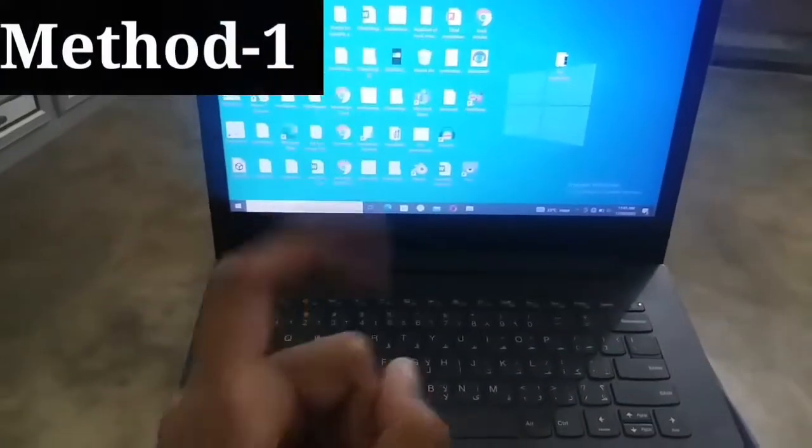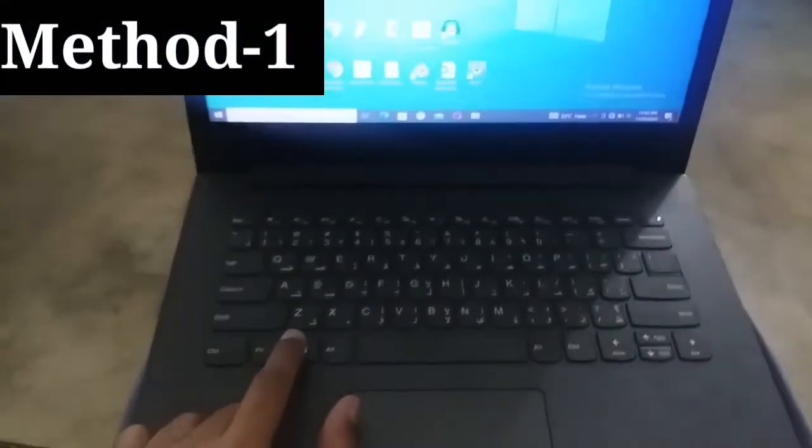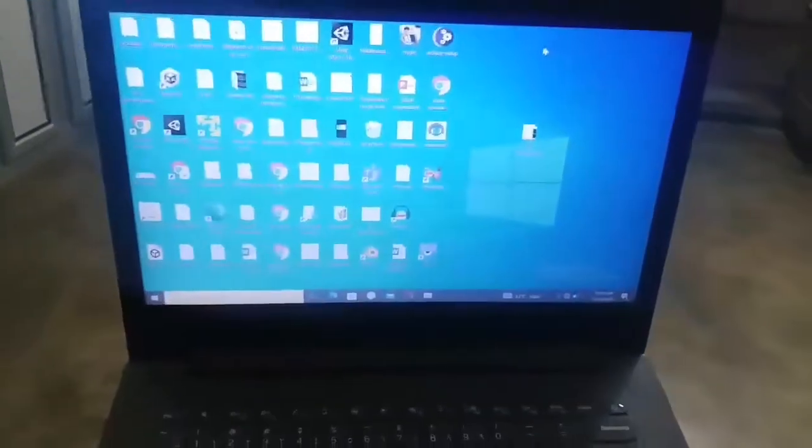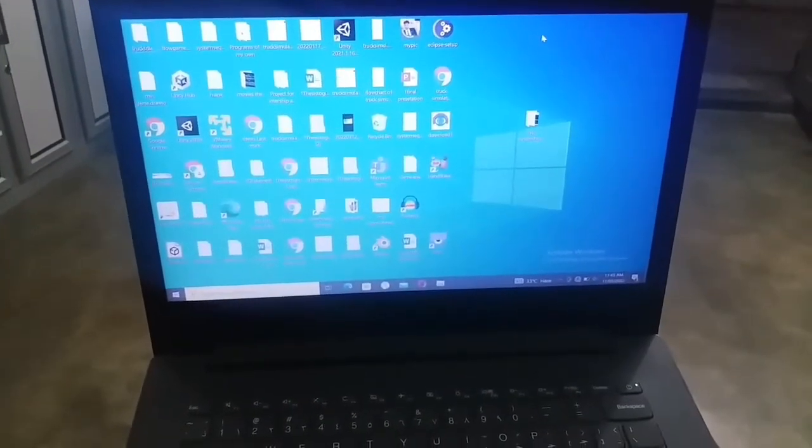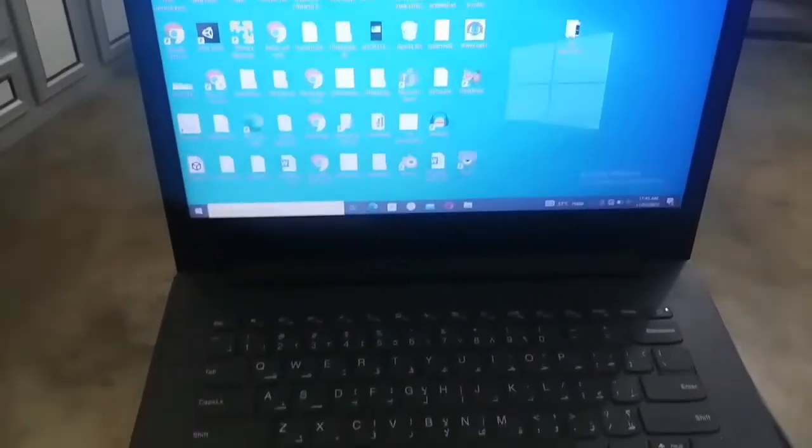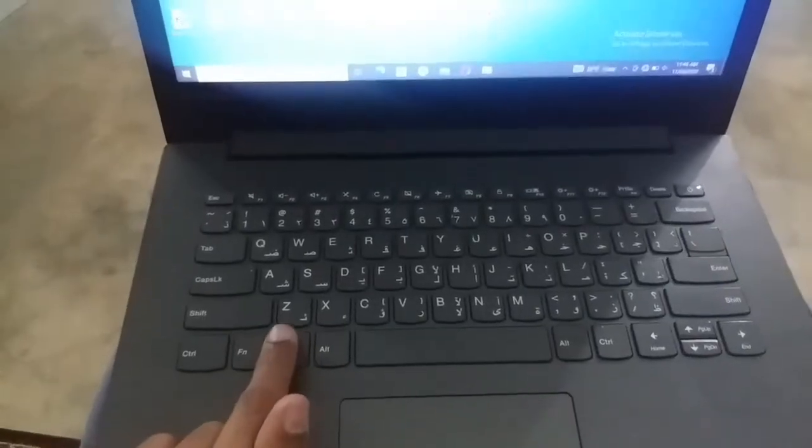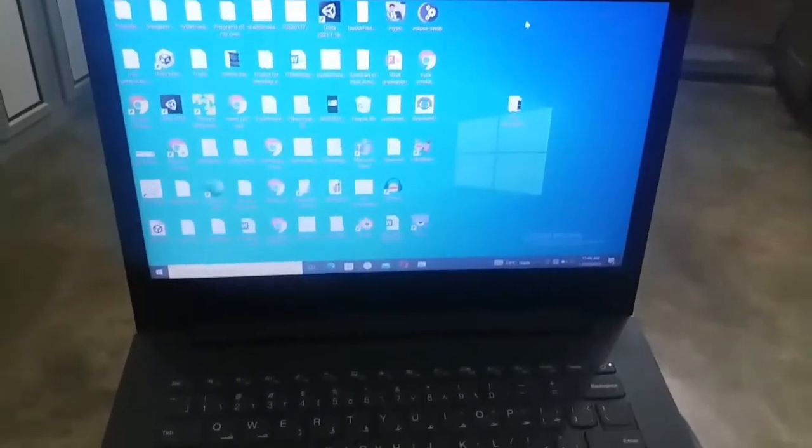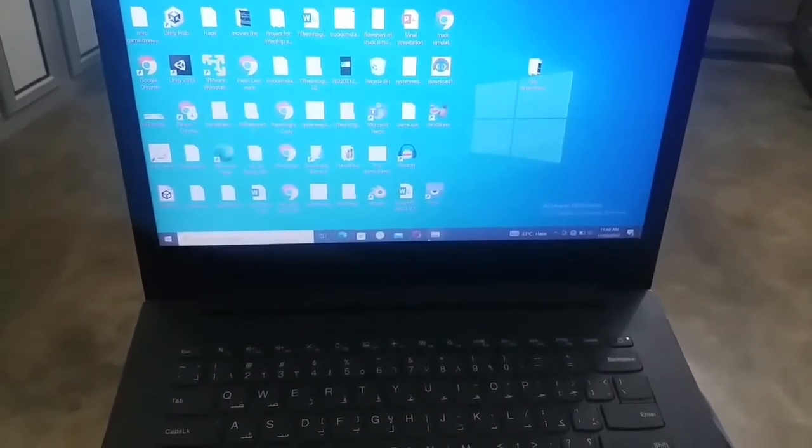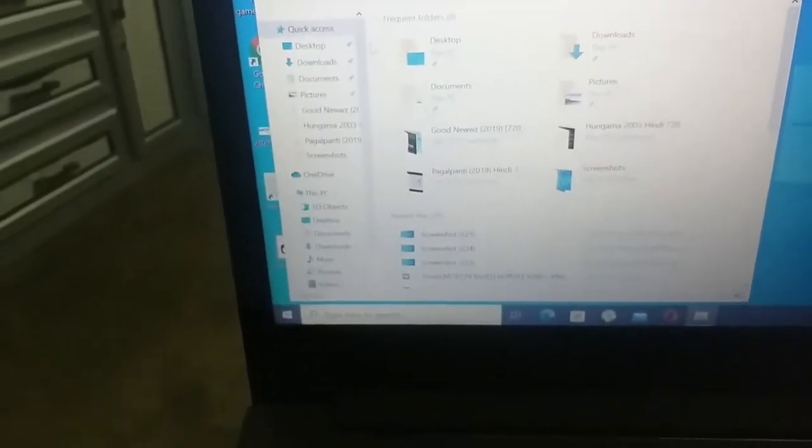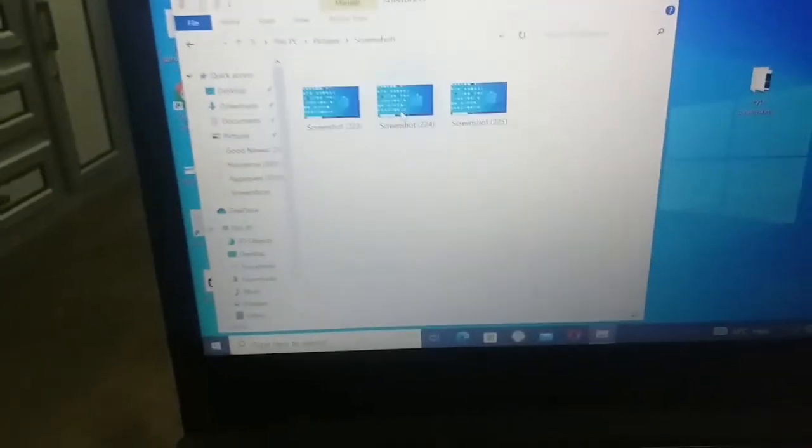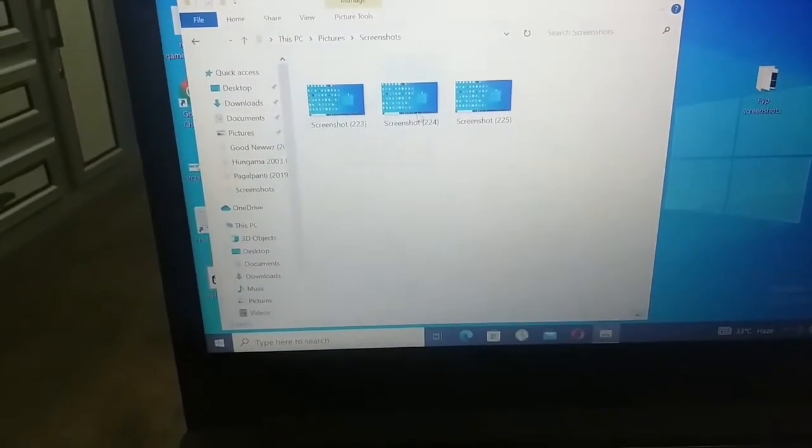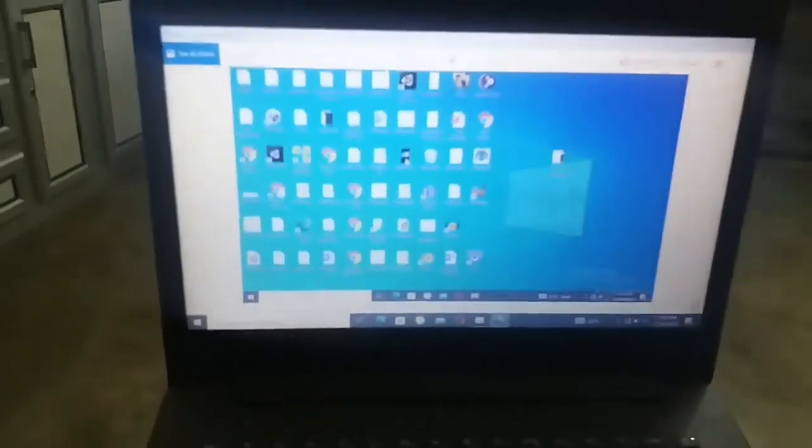So viewers, the first method is that you have to press and hold down the Windows key and then press the print screen button and you have seen that as I pressed it, a blink screen has happened. So what you have to do is move your finger from your Windows key and then go to file explorer and then go to pictures and then double click on screenshots and you can see that the screenshot has been taken here. You can see it has been saved.